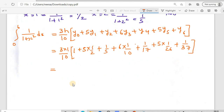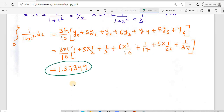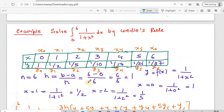On solving, we get 1.37349. This is the final result: the integral from 0 to 6 of 1/(1+x²) dx is approximately 1.37349 using Weddle's Rule. I hope you have understood Weddle's Rule and can now solve numerical integrals with it. In the next lesson, we will discuss the Euler-Maclaurin method for numerical integration. Thank you.